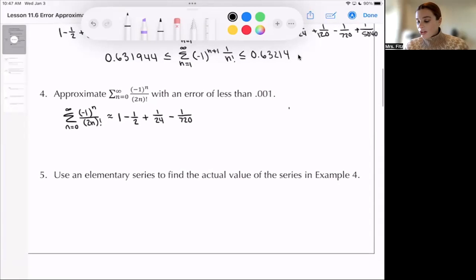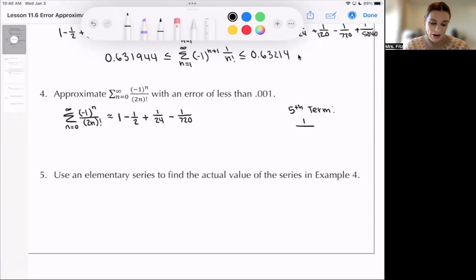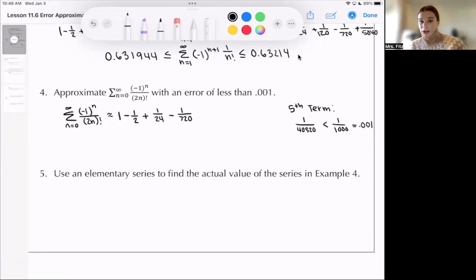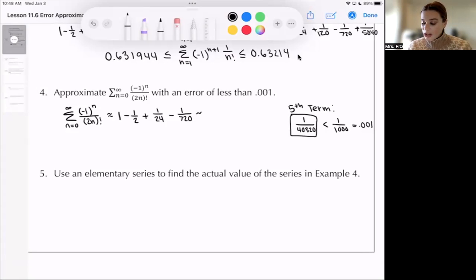The fifth term — plugging in n=4, it's positive — gives 1 over 8! = 40,320, which is definitely less than 1 over 1,000, which is 0.001. So we don't want to include that fifth term. The approximation 1 - 1/2 + 1/24 - 1/720 gives us an error less than 0.001, since this fifth term is your error, and we get to stop there. Punching this into a calculator, we get about 0.540.